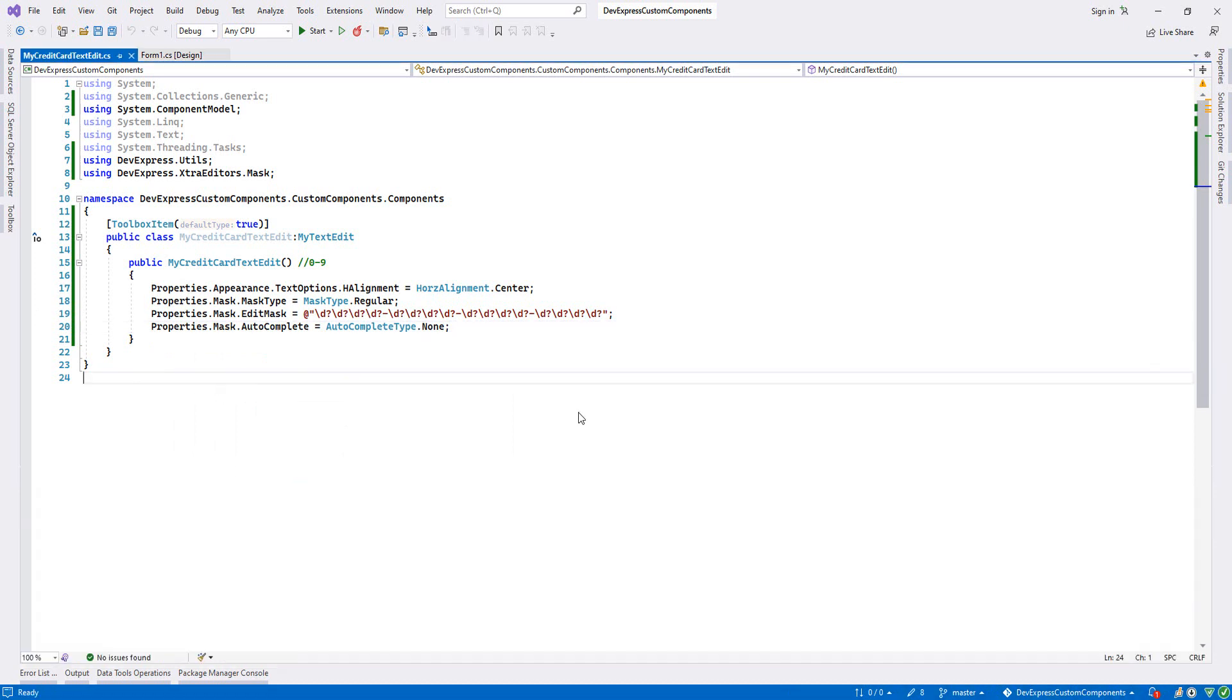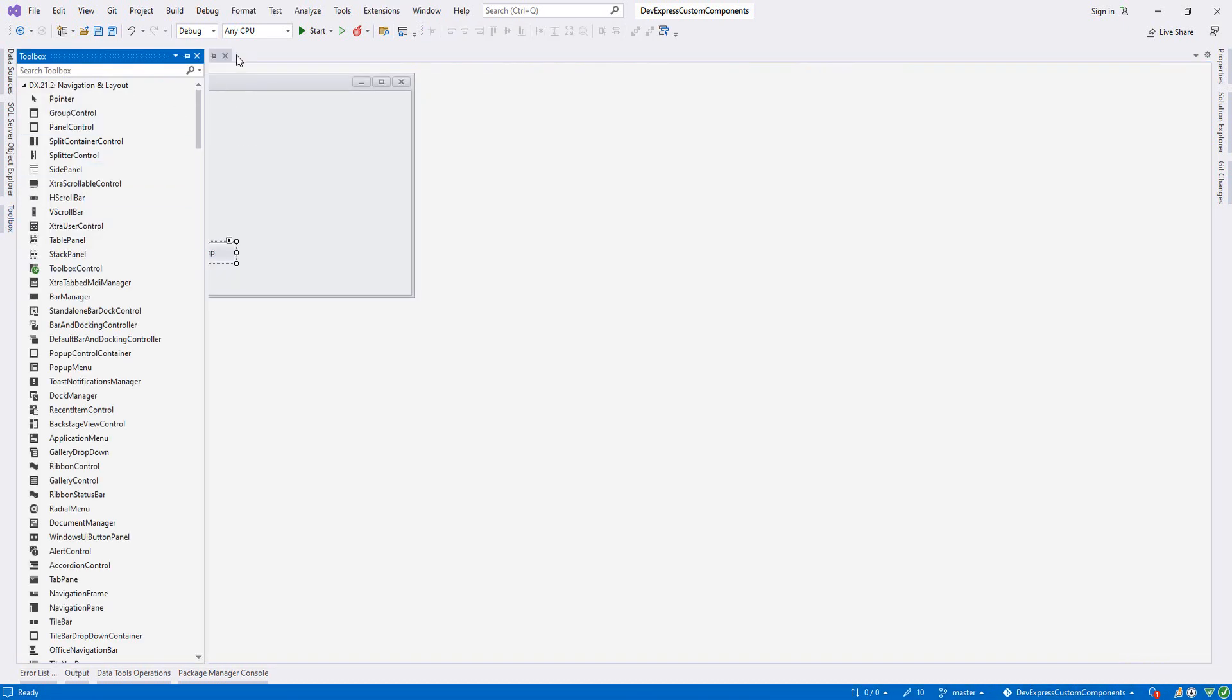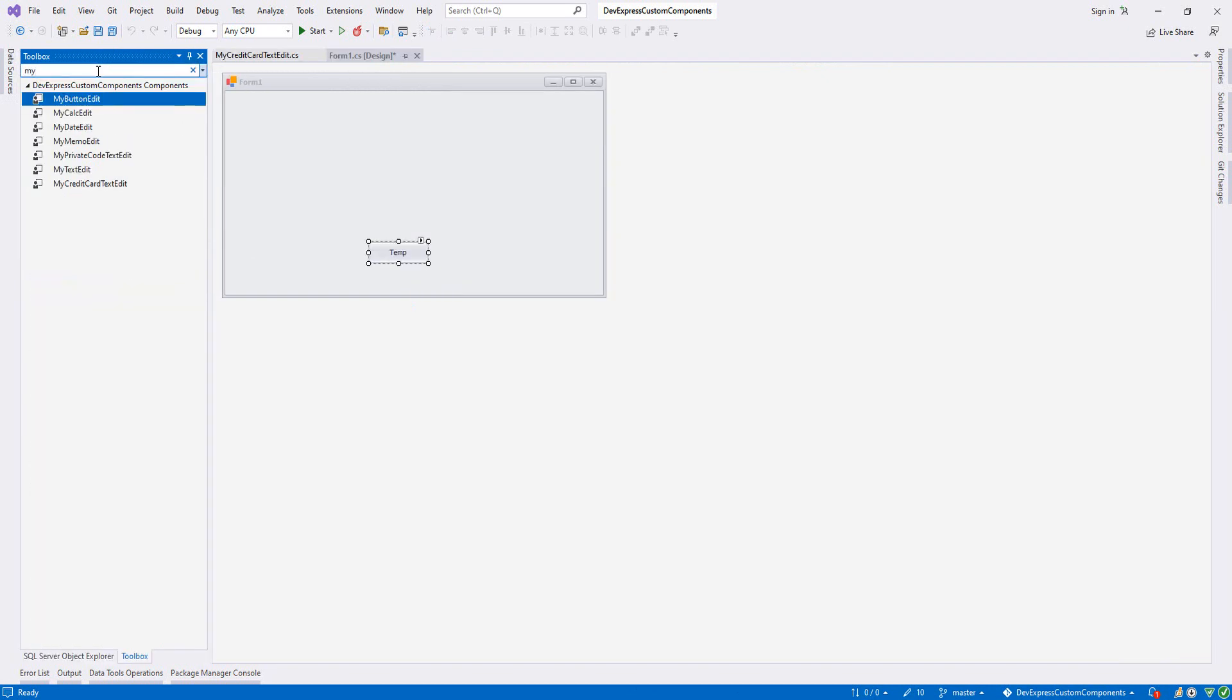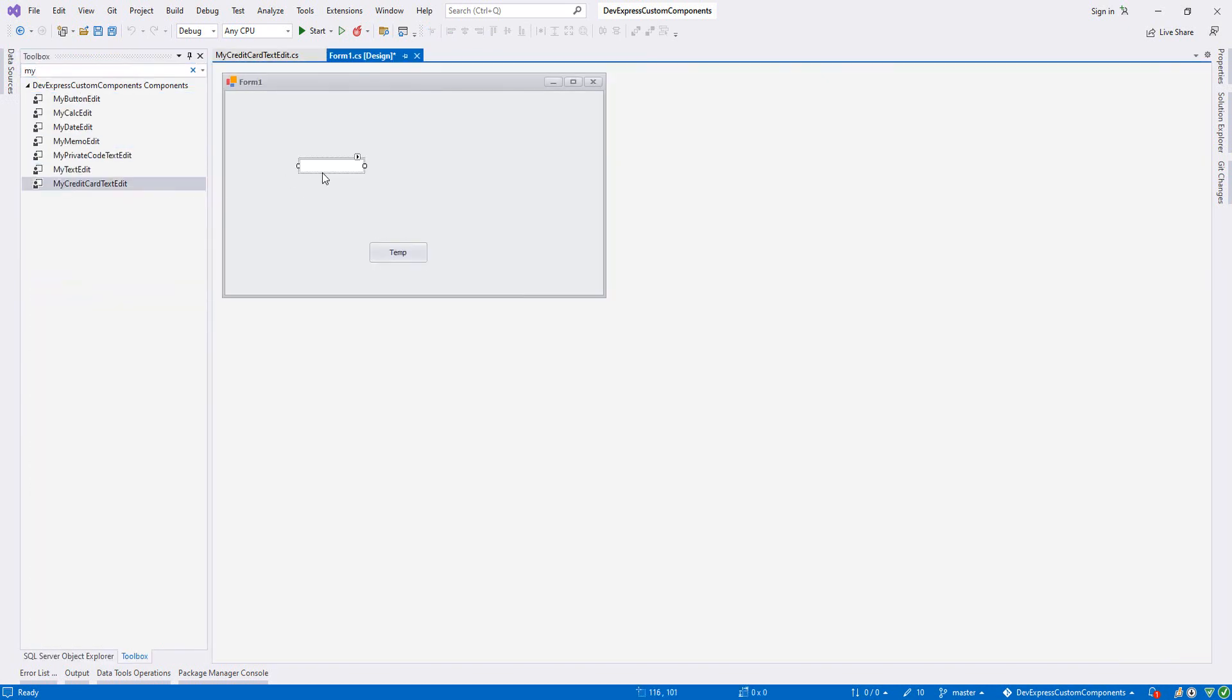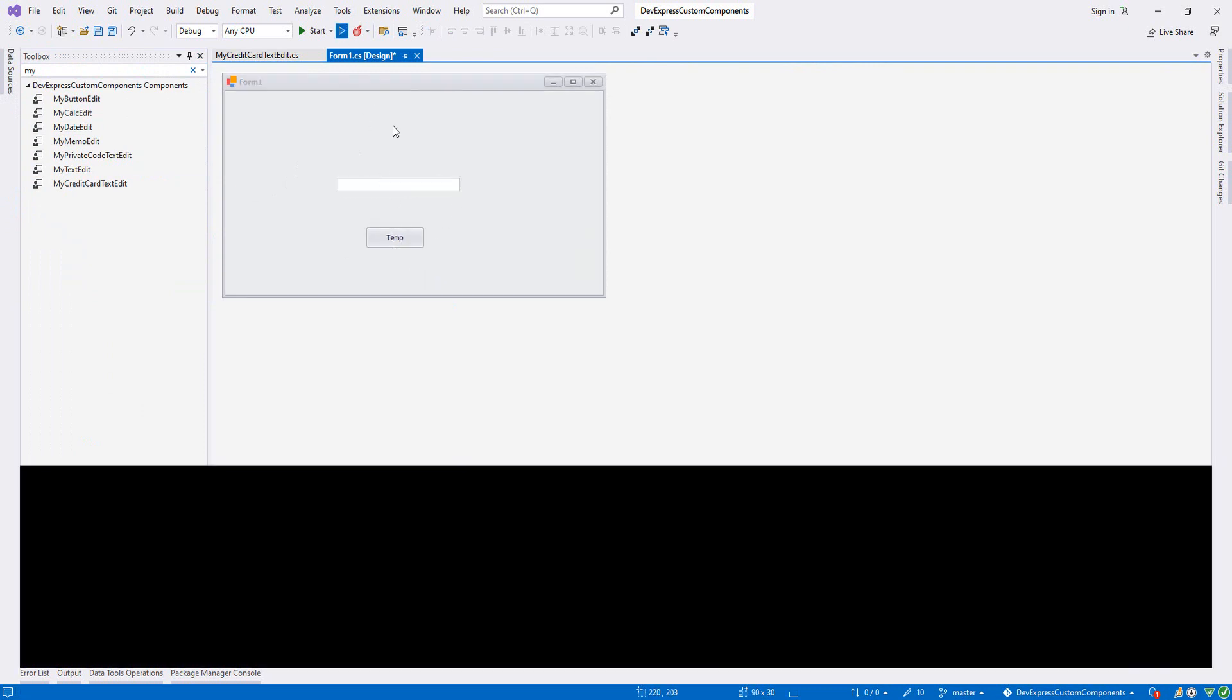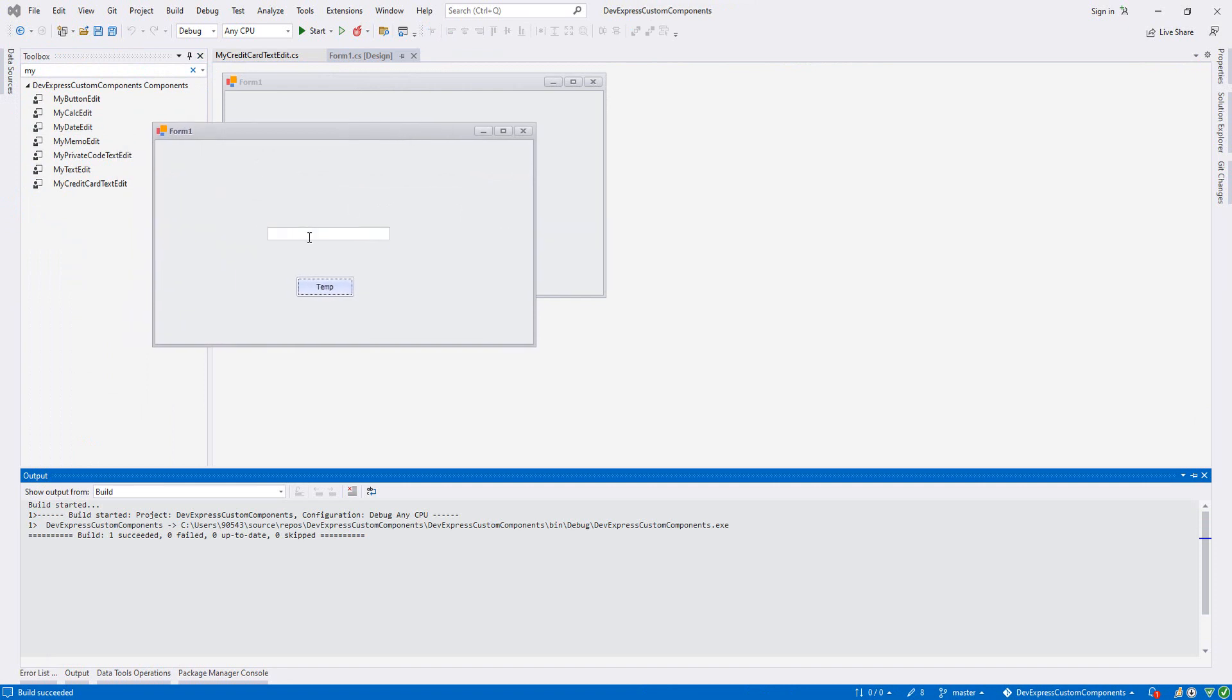So now let's run it. Ctrl+Shift+B, we build it. And let's delete this one and come and check it. My credit card edit. And let's see how this functions. As you see, I focus it, we have a dash between them.